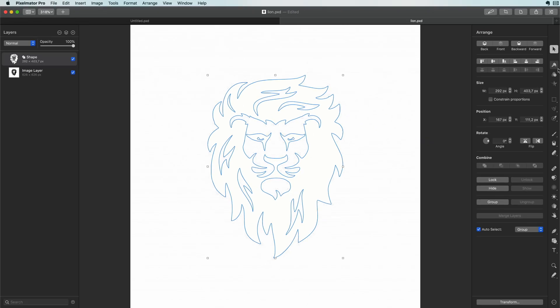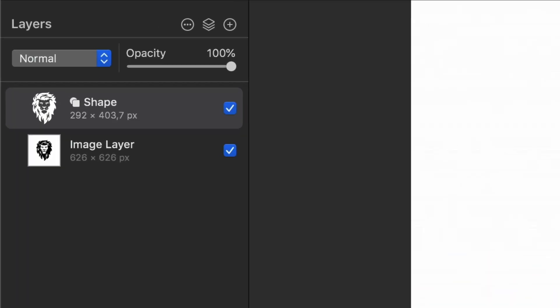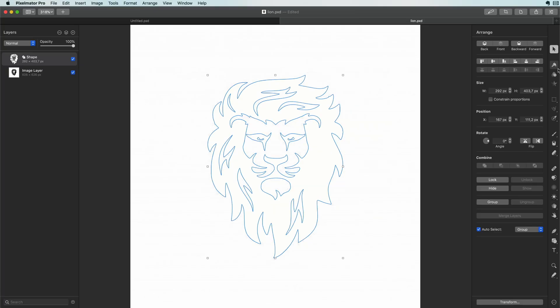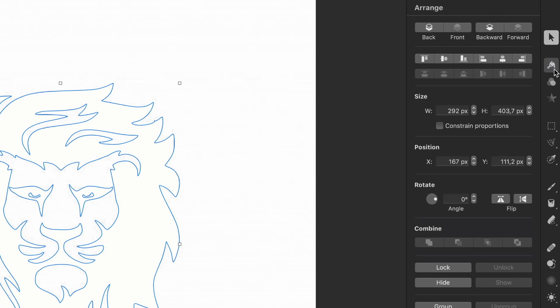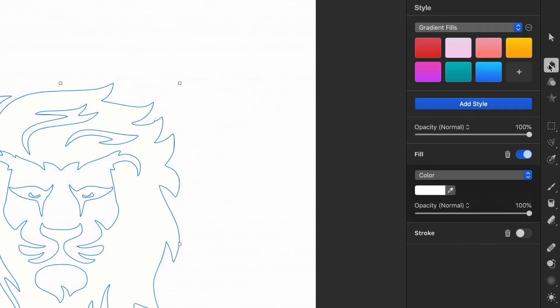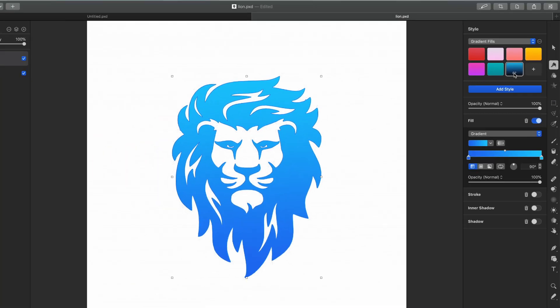One thing to keep in mind is that Pixelmator will apply the last color you have used. And in this case it was white. This is the reason why the shape I created has a white fill. To change the fill color of the shape we can go to the style tool while the shape is selected and apply the color or style you want. I will select the blue gradient.